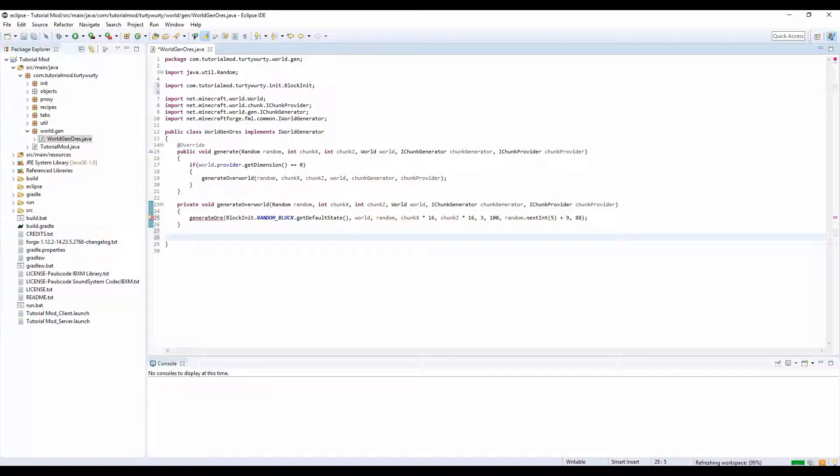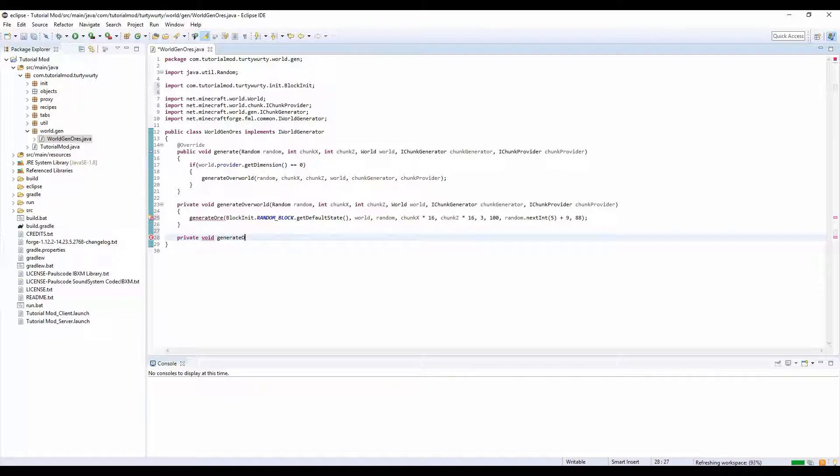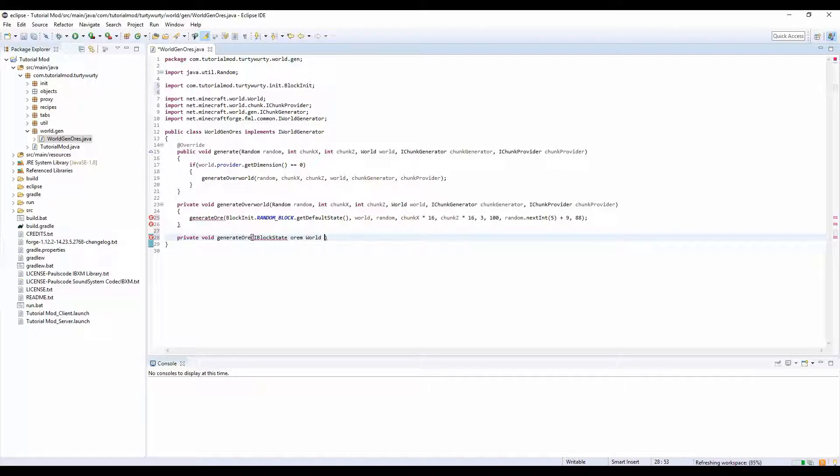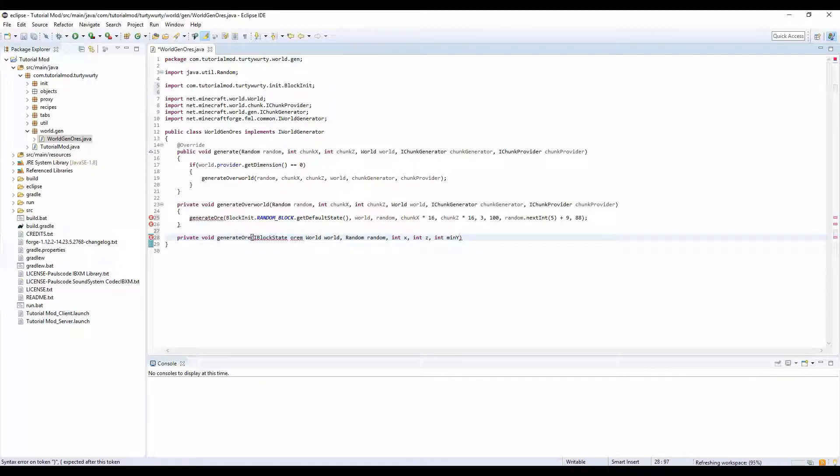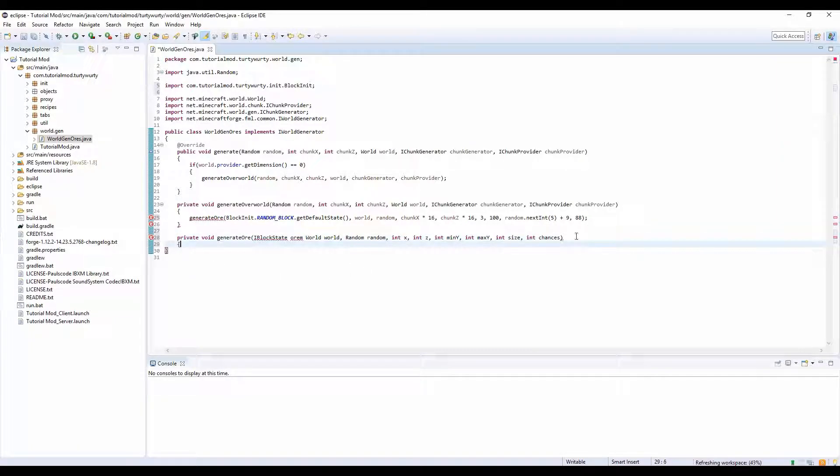Now let's create this generateOre method. This is a pretty big method, so this is going to take most of the time. It's another private void generateOre, and here we're going to put IBlockState ore, world world, random random, int x, int z, int min y, int max y, int size, int chances.